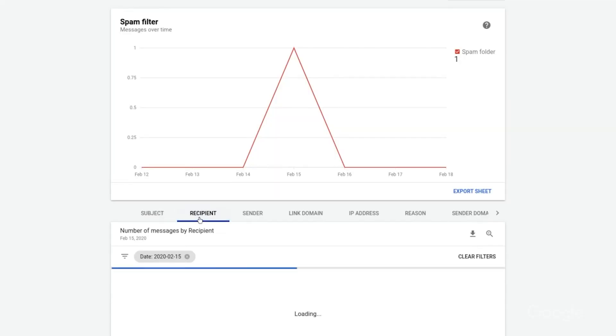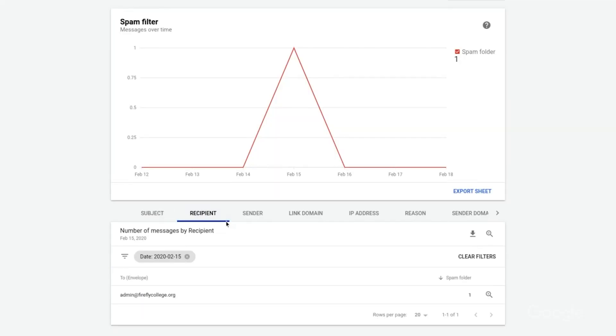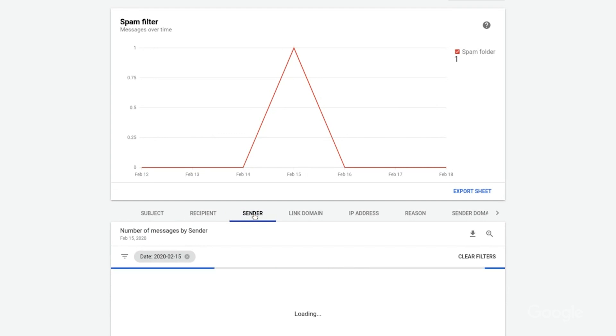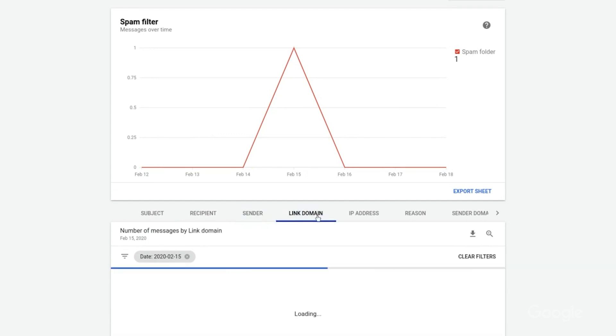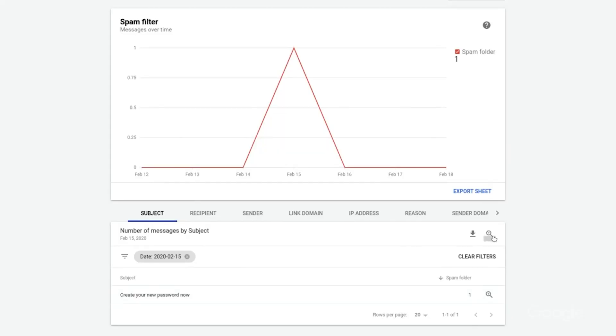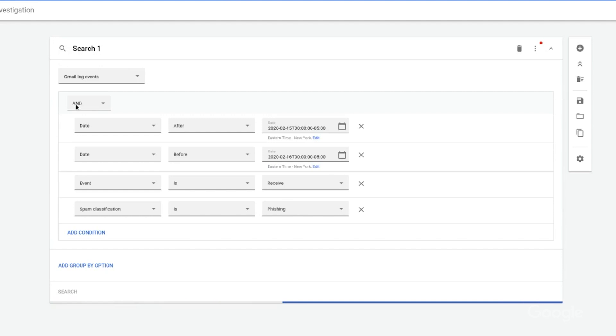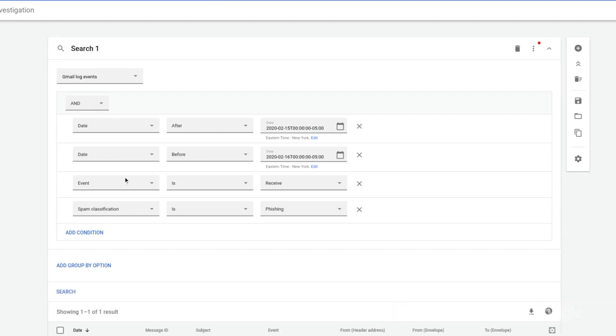Looking back at last week's example, we'd found a phishing email on our domain, and we used the Security Center's report feature to see who received it, who sent it, and more. Now, we'll use the investigation tool to get more information and take action. We can launch the tool from the Security Center report generated in the last episode and shown here — just click the magnifying glass to launch the tool. The search will already be pre-populated with information from the report.